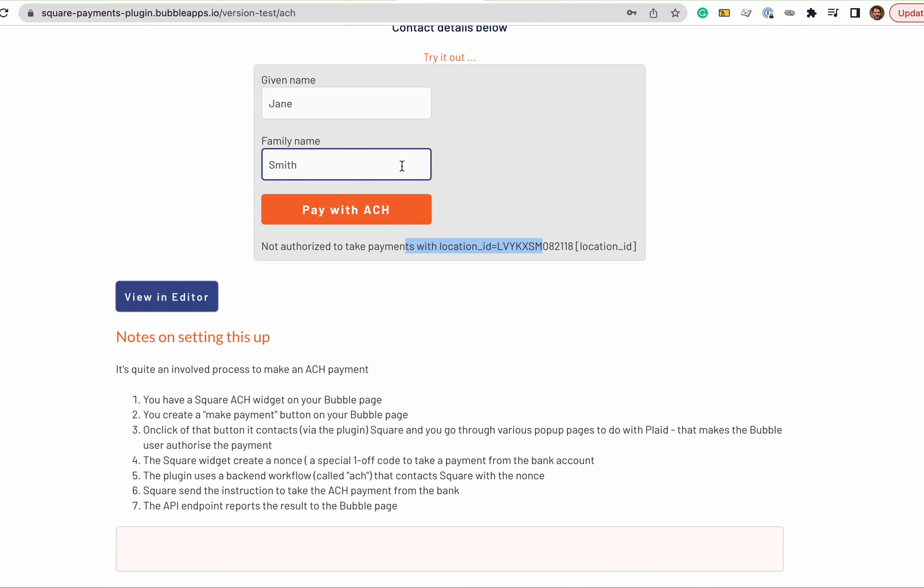So with that end-to-end process, you can embed ACH payments into your bubble app.